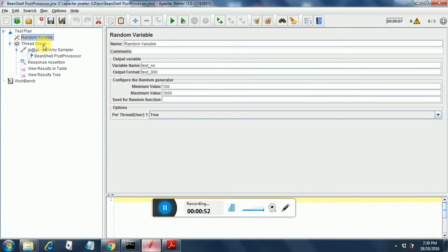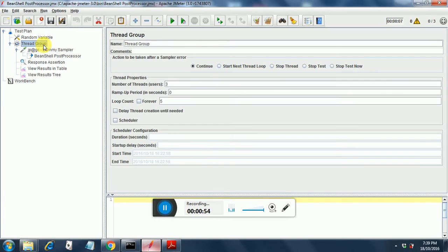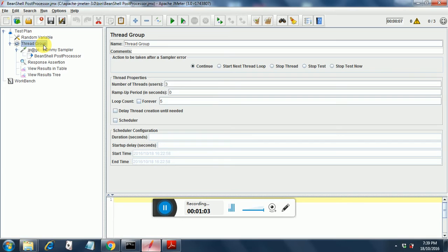Next we look into the thread group. The thread group has number of threads as three and the loop count as five. The ramp up period is zero. So this test will run for 15 iterations. That is five into three, 15.